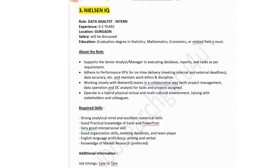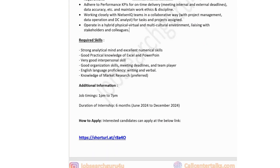The third company is NielsenIQ, hiring for Data Analyst Intern. Experience: zero to two years. Job location: Gurgaon. Salary to be discussed. Education: graduation degree in statistics, mathematics, economics, or related field. The role supports senior analysts or managers in executing database reports and tasks, adhering to performance KPIs for timely delivery, and working collaboratively in a hybrid multicultural environment. Required skills: strong analytical and numerical skills, Excel, PowerPoint, interpersonal skills, English proficiency, and knowledge of market research. Internship duration: six months, 1 PM to 7 PM.